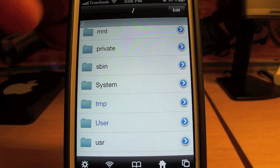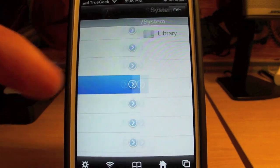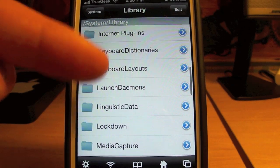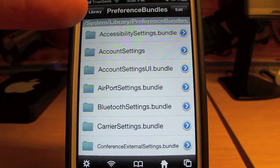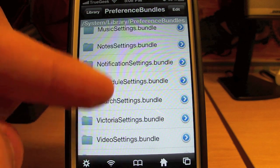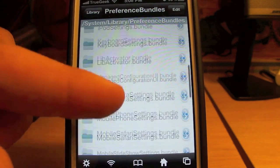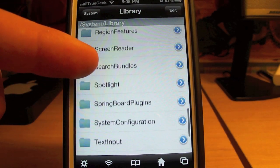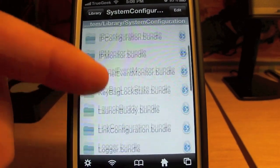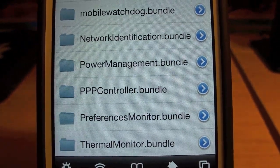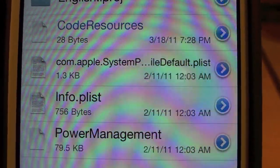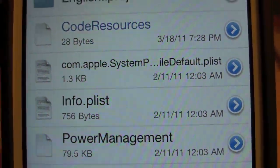I already did this, so it's here. You're going to go all the way back and find System. Click on System, then Library, and scroll down. So you're going to go into System, then Library, then Configuration. And you're going to scroll down until you find Power Management Bundle. Click on that.